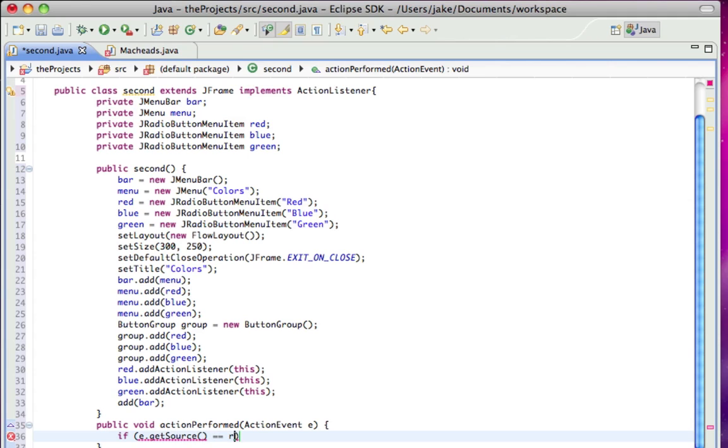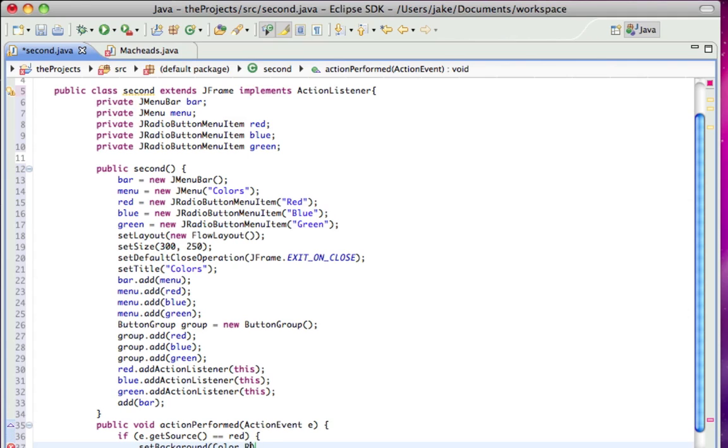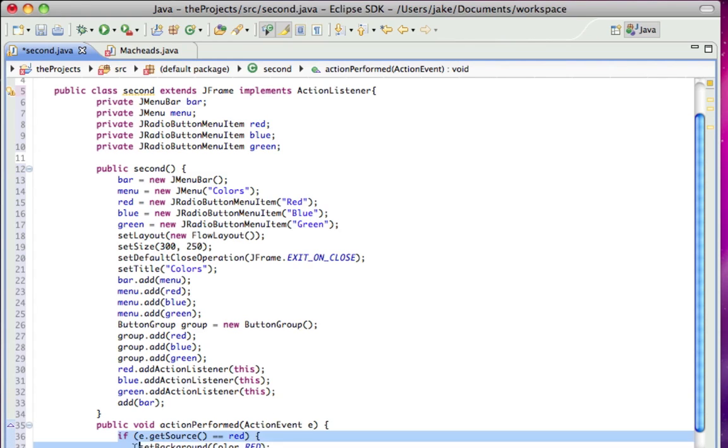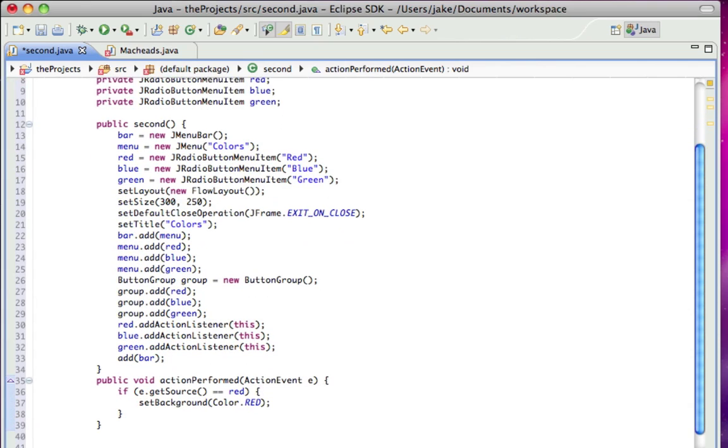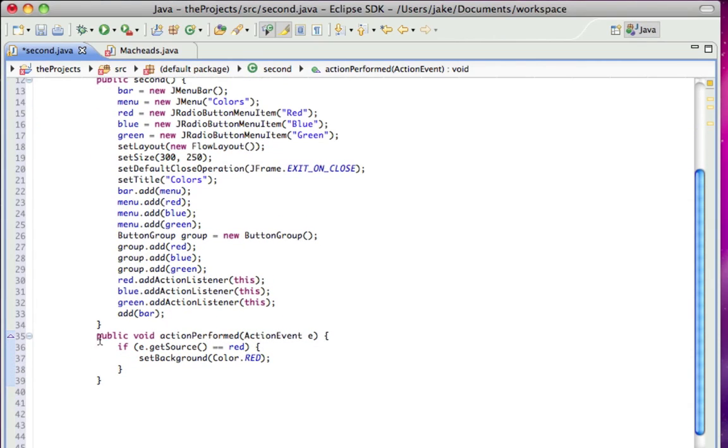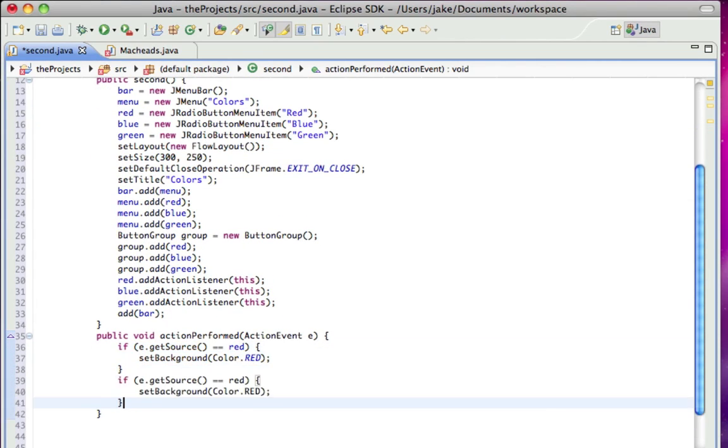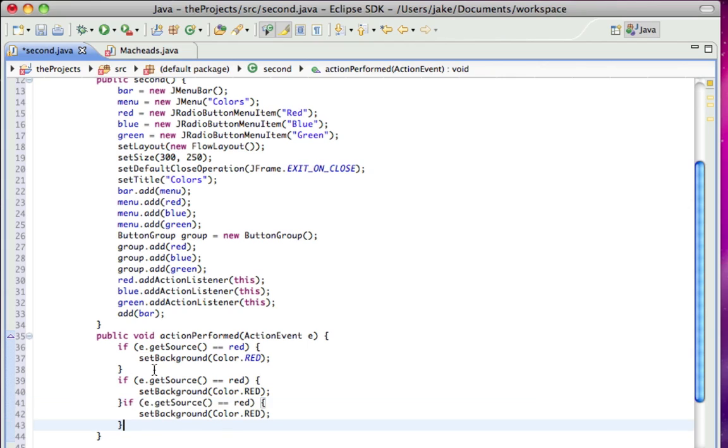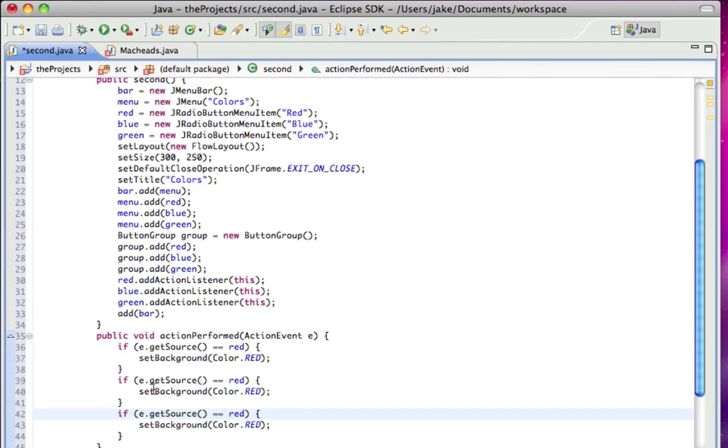is red, set background color.red, which means if the location of the event is red, as in if red is selected, make the background color red.